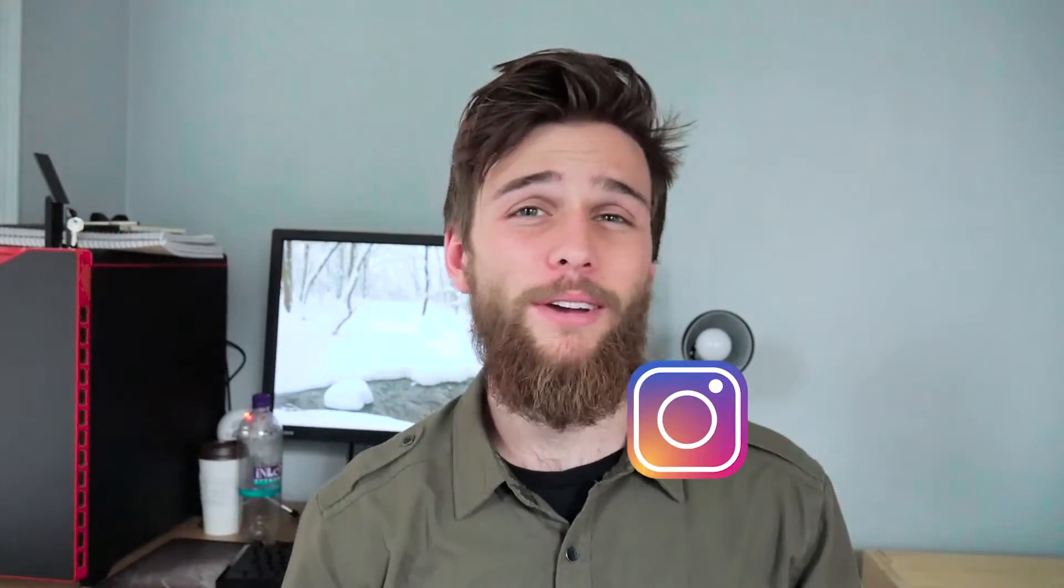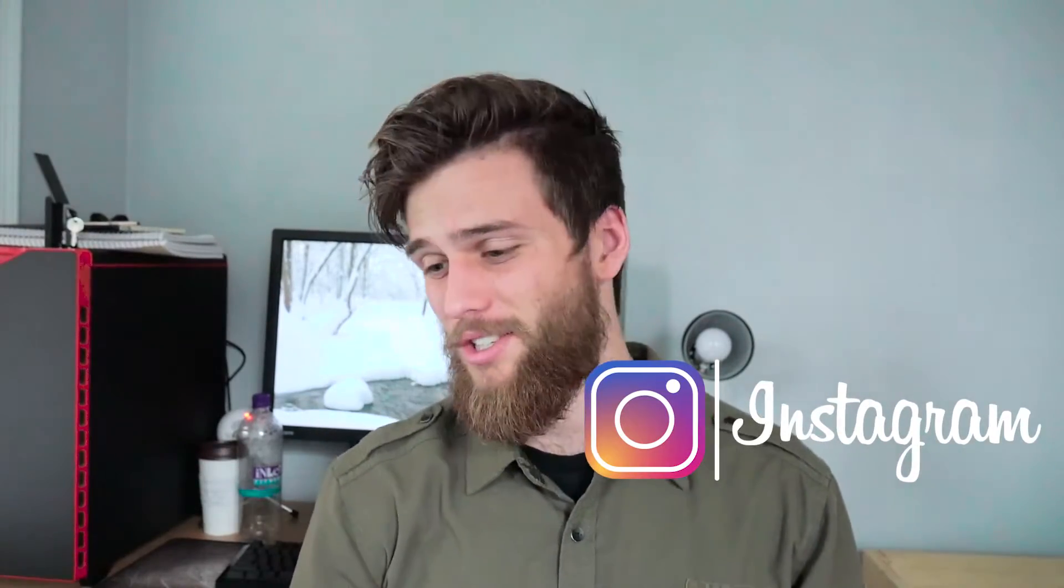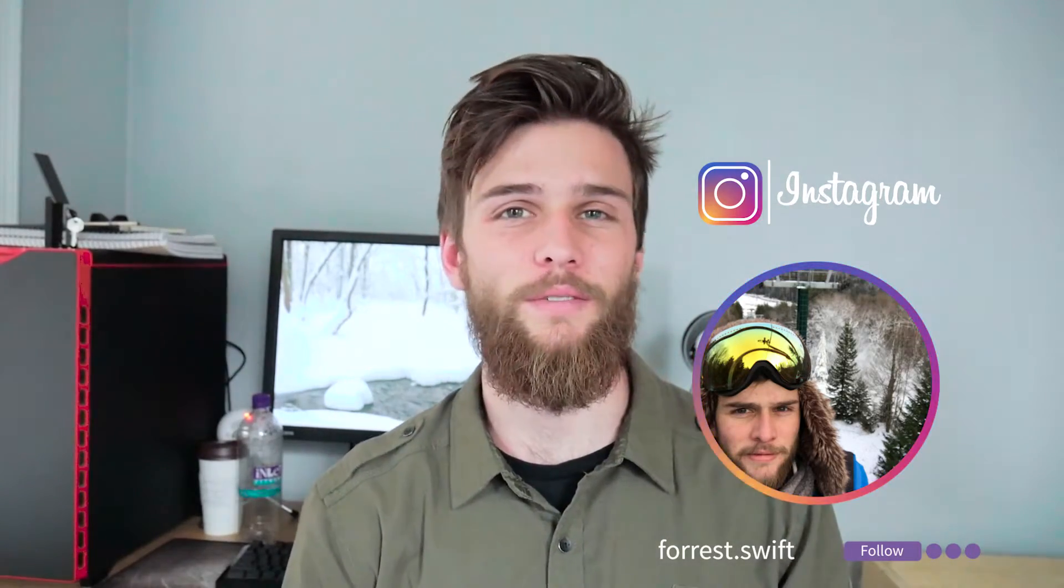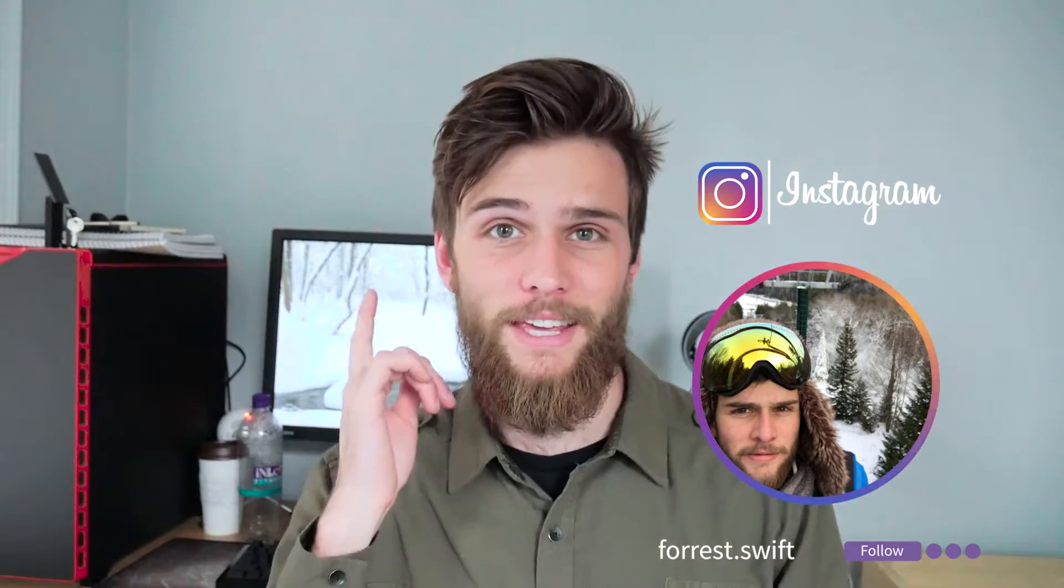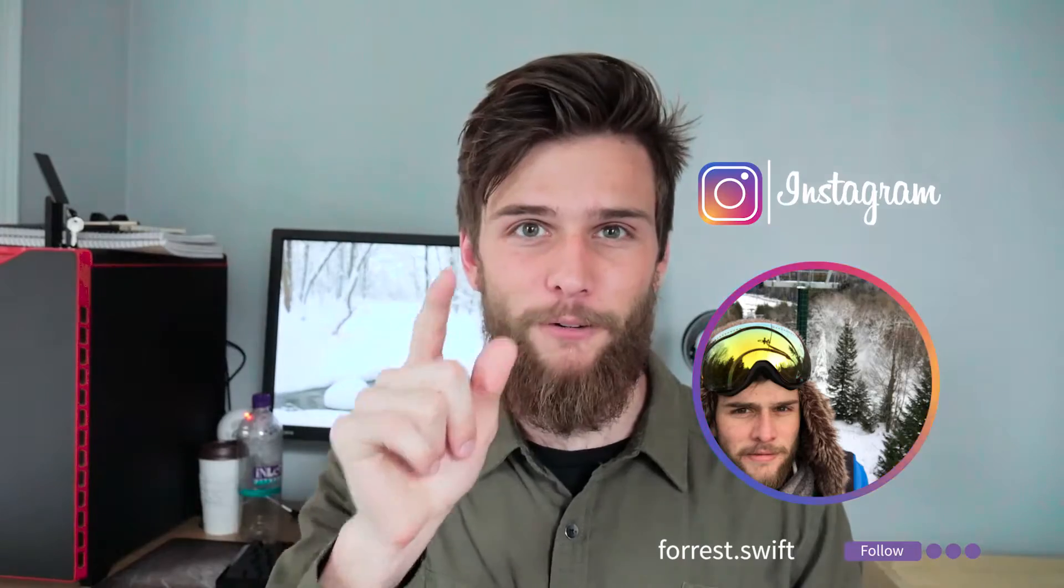Follow me on Instagram. I post some cool pictures, MacBook pictures, coding pictures. I'm going to start posting watered-down versions of these videos and answer some questions over there. forest.swift.